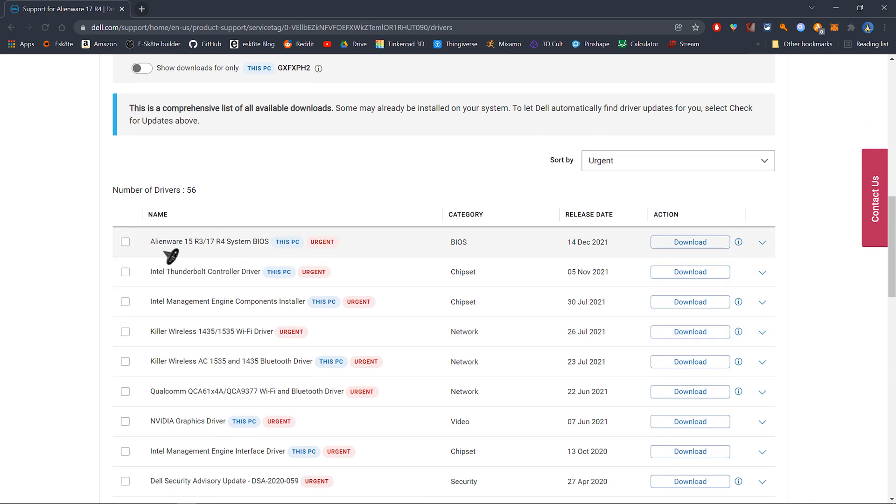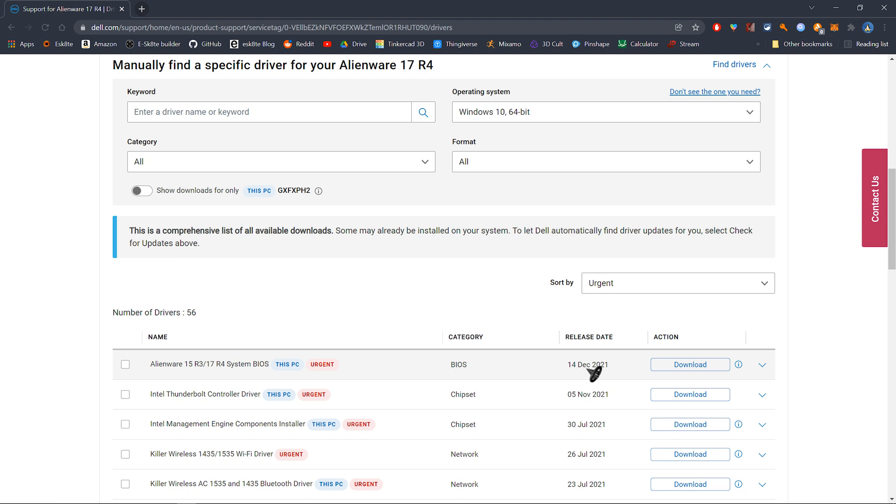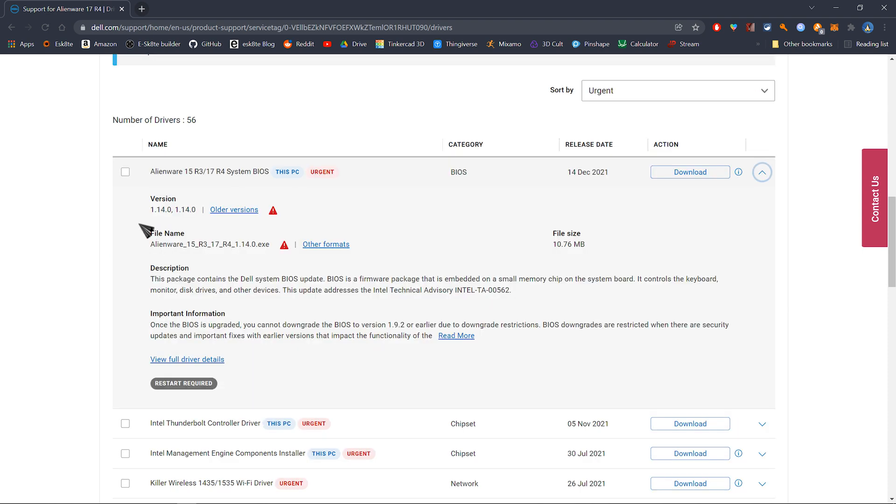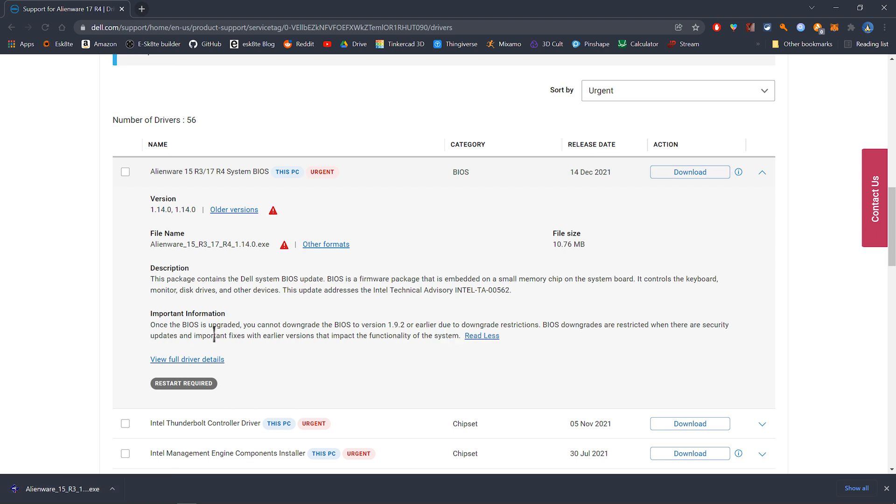Most importantly, the BIOS. This is what we're more interested in, the BIOS. So I'm going to go ahead and download it. As you can see, it was released December 14, 2021. You have the version, the file name, a description, and a restart is required. The BIOS is downloaded.